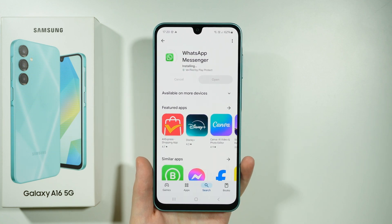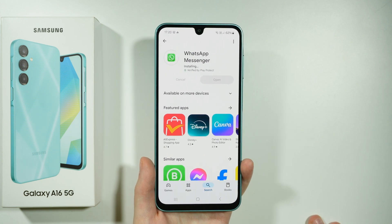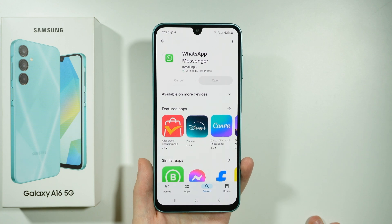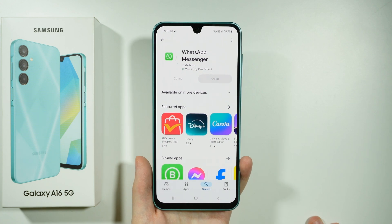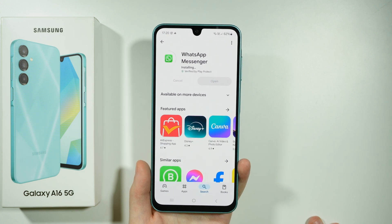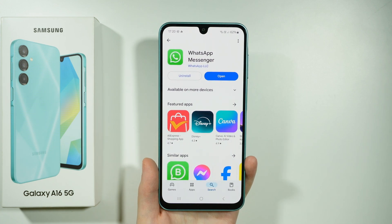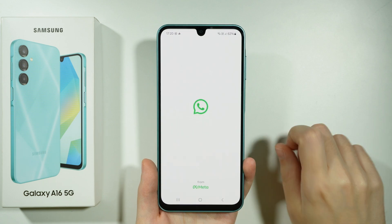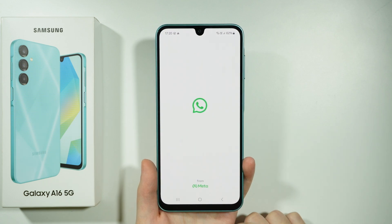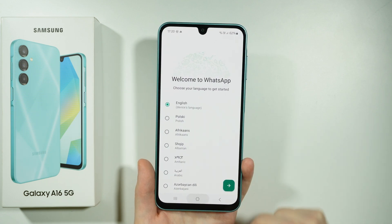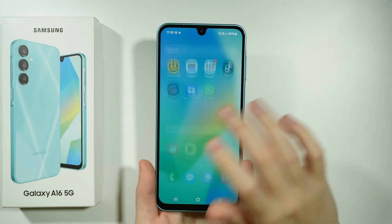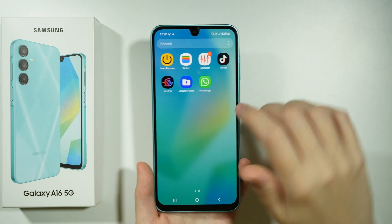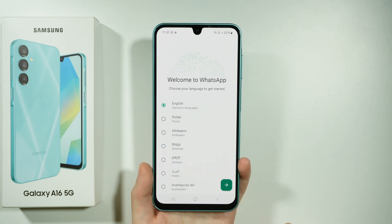Once it is installed, you should be able to open it over here. You should also be able to find it in the app drawer. So we can press open in order to open the app, or you can open the app drawer and find the app there as well.